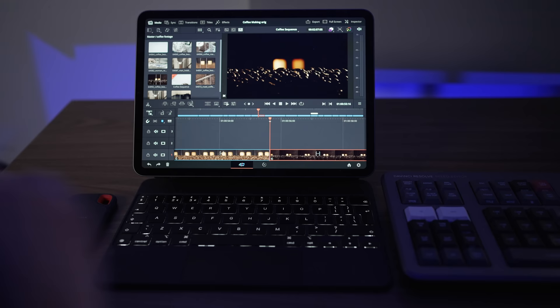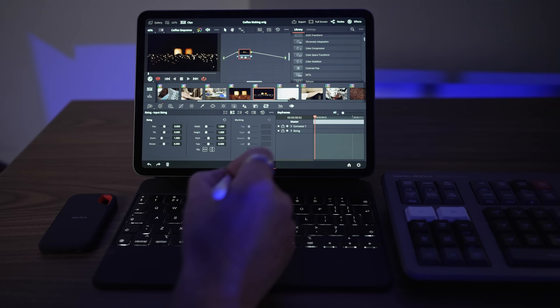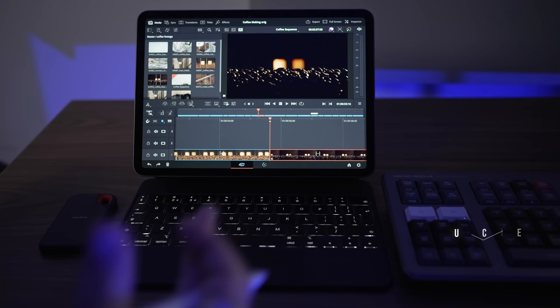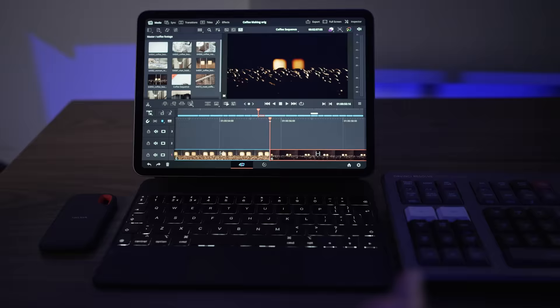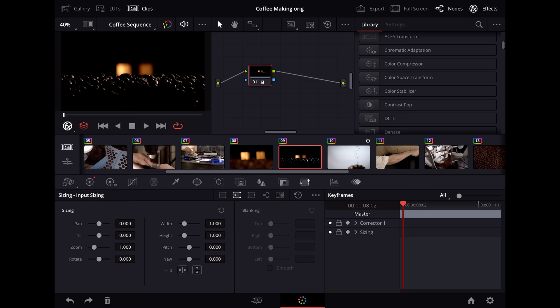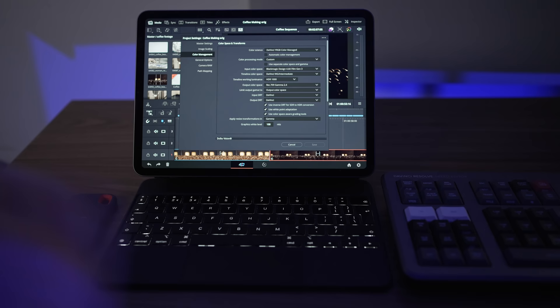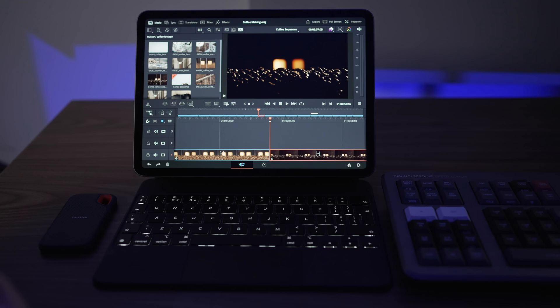So the first thing you're gonna notice is you've only got the cut page and the color page, but this is no problem because they are the full feature set. So you're gonna have full non-linear editing with full beautiful color grading and color management. Everything that you're used to is in there. So if I go to here and go to color management, you've got all the settings in there that you're gonna need for all your projects. So it's not been de-featured in any way. You just haven't got the Fusion page and you haven't got the Fairlight page.